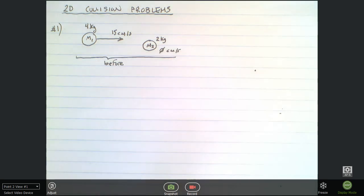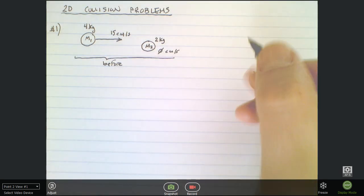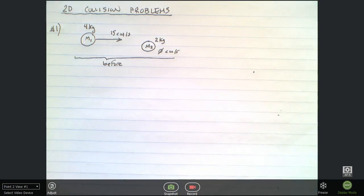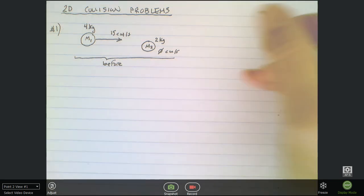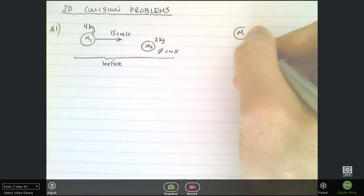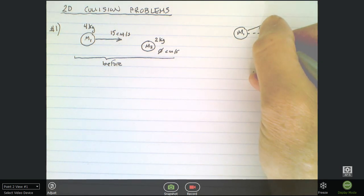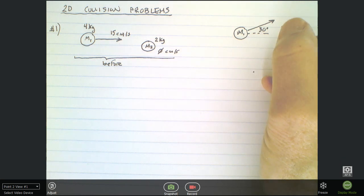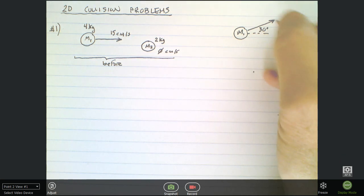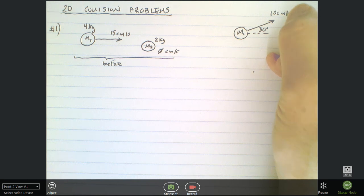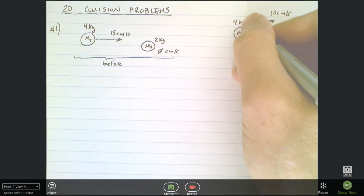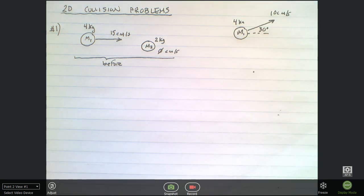I always like to label this as the 'before' situation. Afterwards, it says the collision is elastic and glancing, causing the 4 kilogram ball to move at 10 centimeters per second at an angle of 30 degrees. I'll assume it's moving up — 30 degrees is a pretty shallow angle — so I label it 30 degrees and 10 centimeters per second, still the 4 kilogram ball.